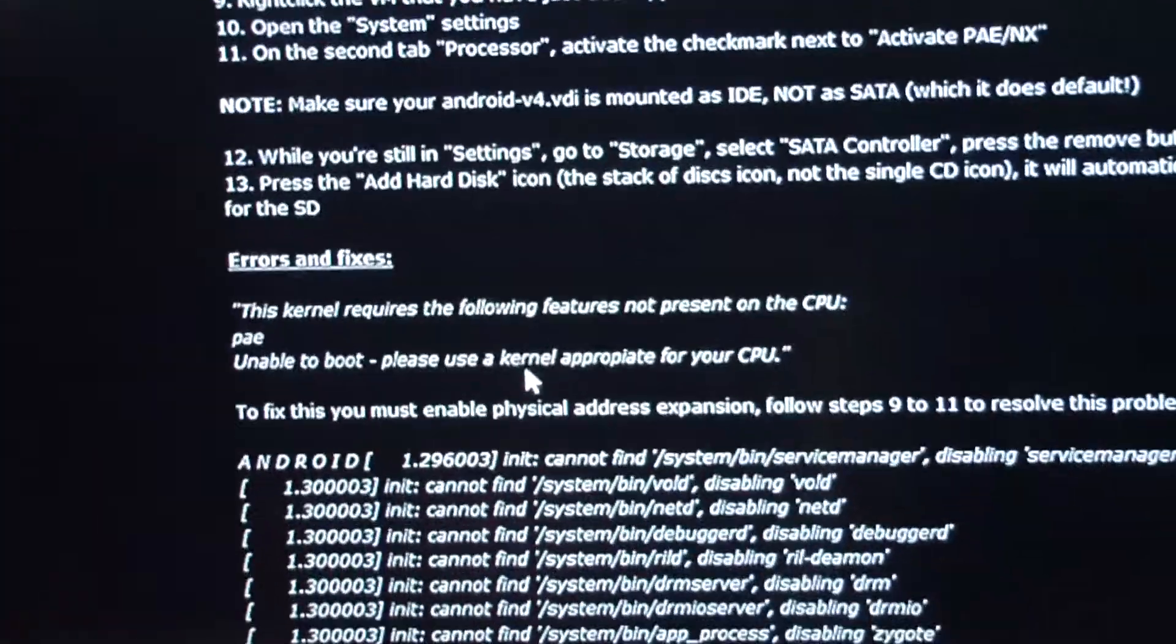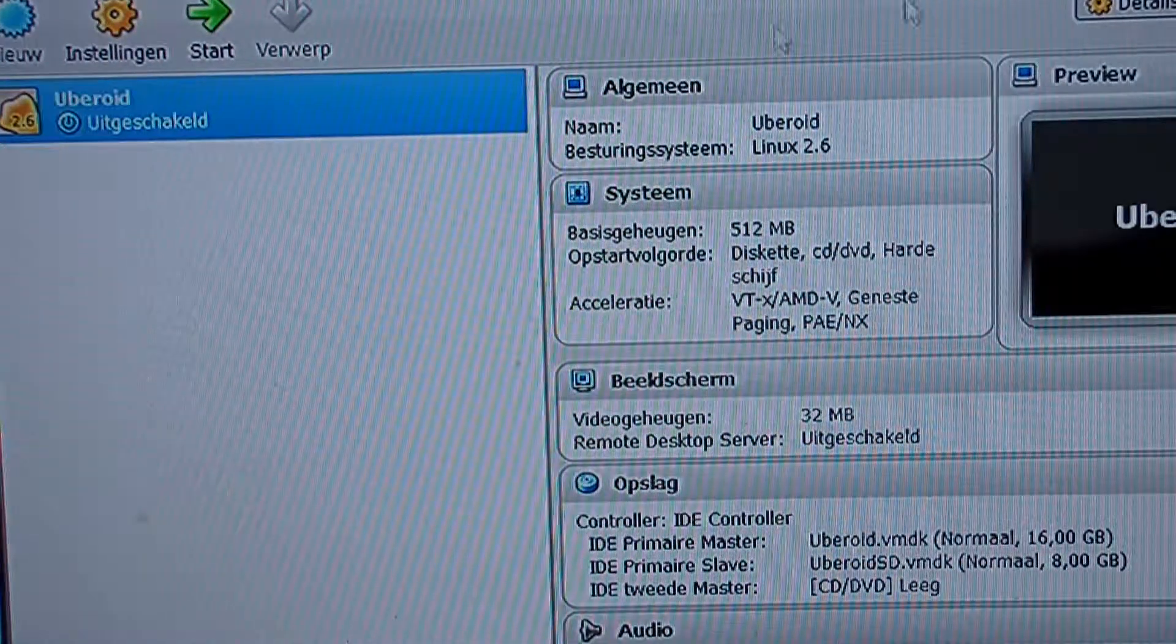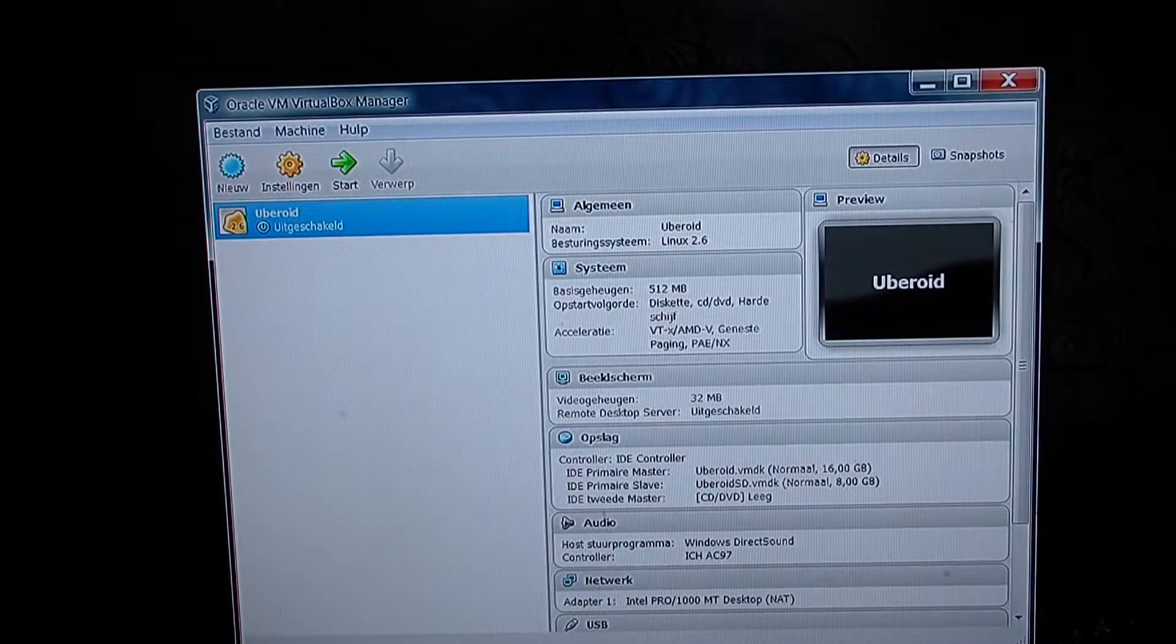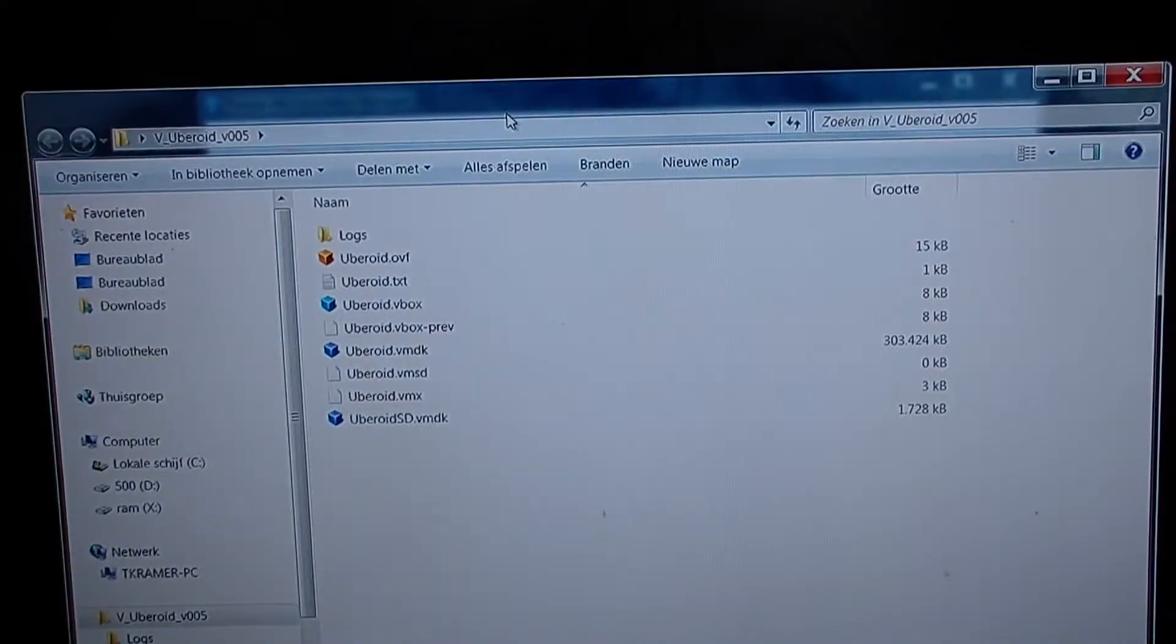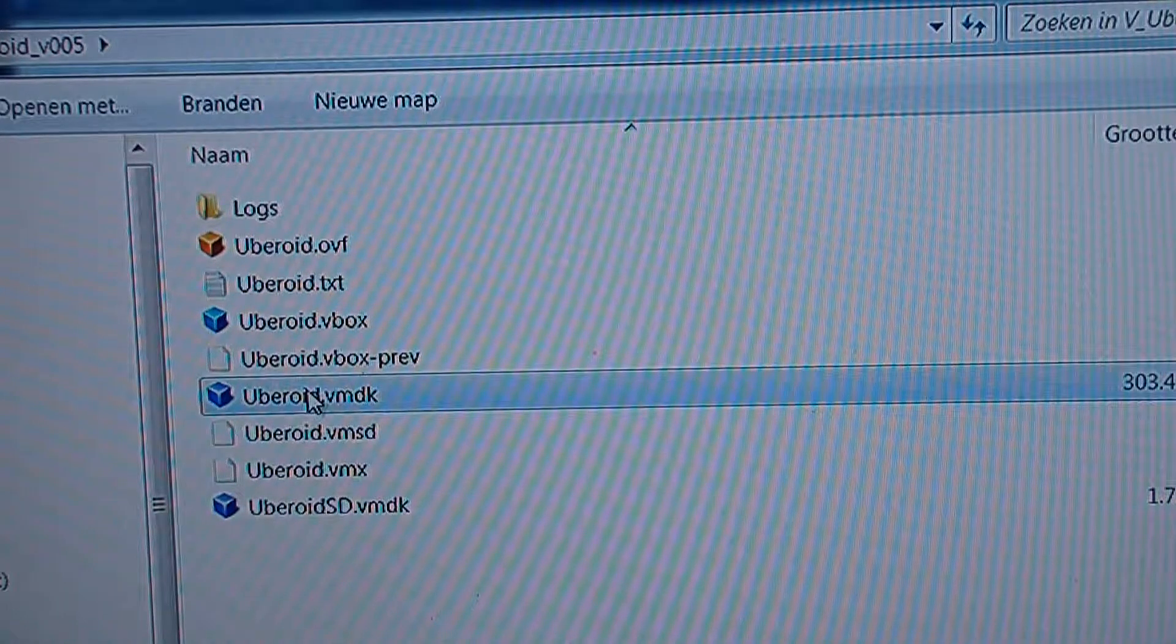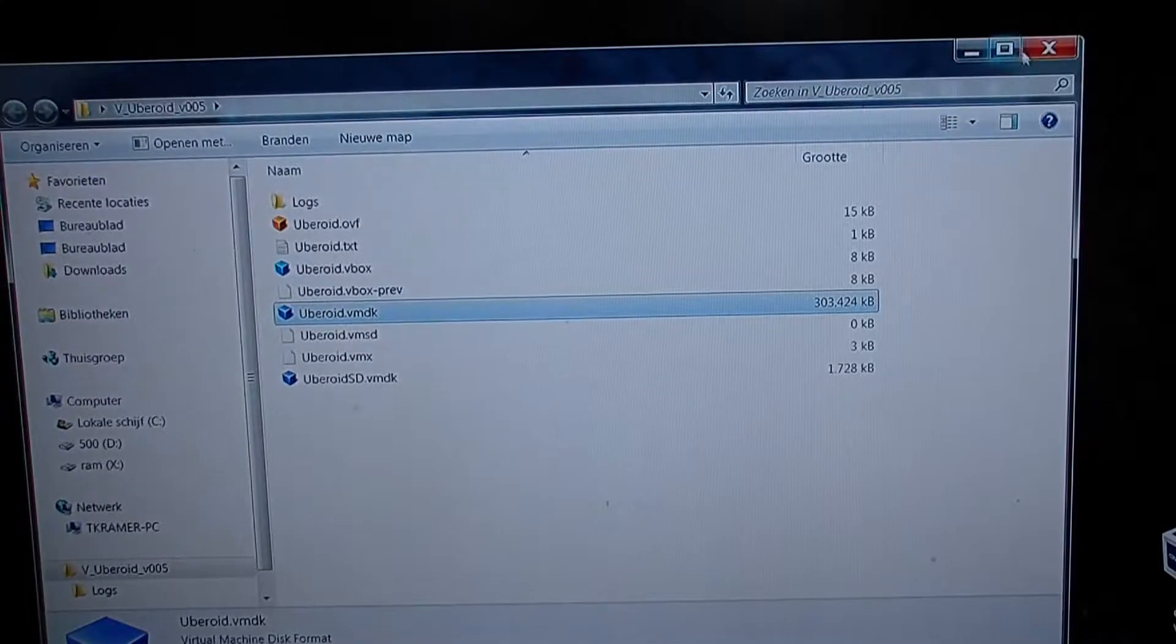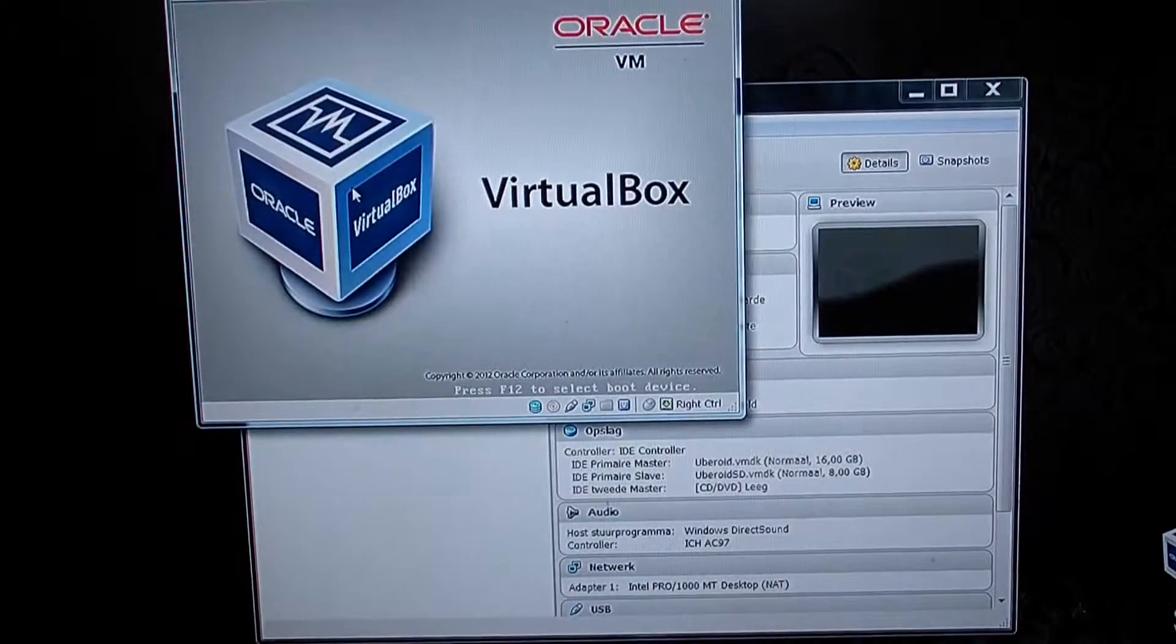So once you downloaded it, it's a question of having VirtualBox installed. The download once you unpack it will look like this. And you can just double click the VMDK file and VirtualBox will automatically pop up after that. Click start.